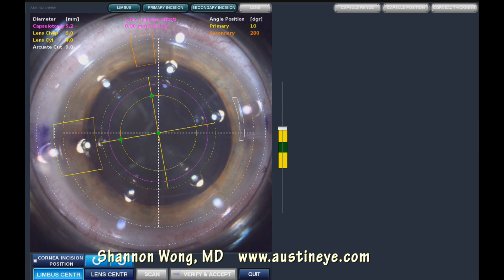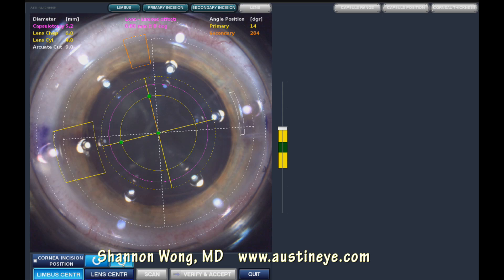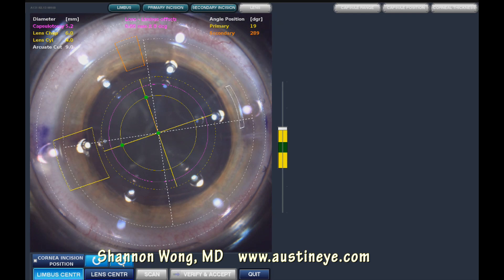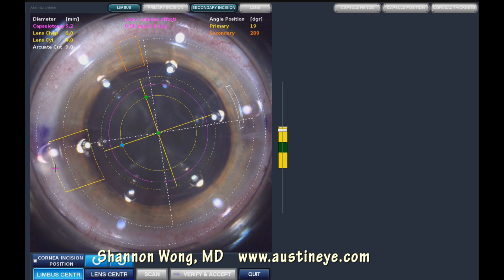The diameter of the capsulotomy I've programmed for this case is 5.2 millimeters. I have pre-marked this patient where you can see the purple marks at the 3 and 9 o'clock position. We need to pay close attention to avoid intersecting any of the radial keratotomy incisions. Here we adjust our primary incision location and our arcuate incision location, which is located at about 230 on the position of the cornea, being careful to avoid any of the eight RK incisions.